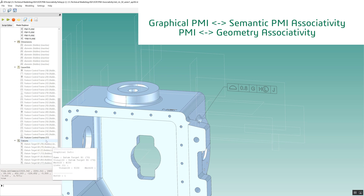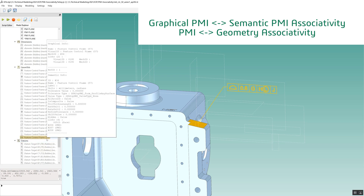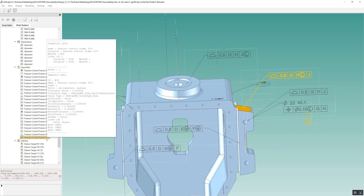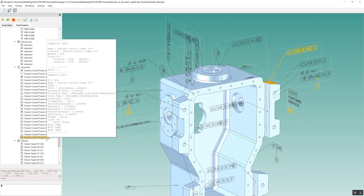Additionally, any linked PMI information is also extracted. In this particular example, datums G, H, and J are the associated PMI elements.